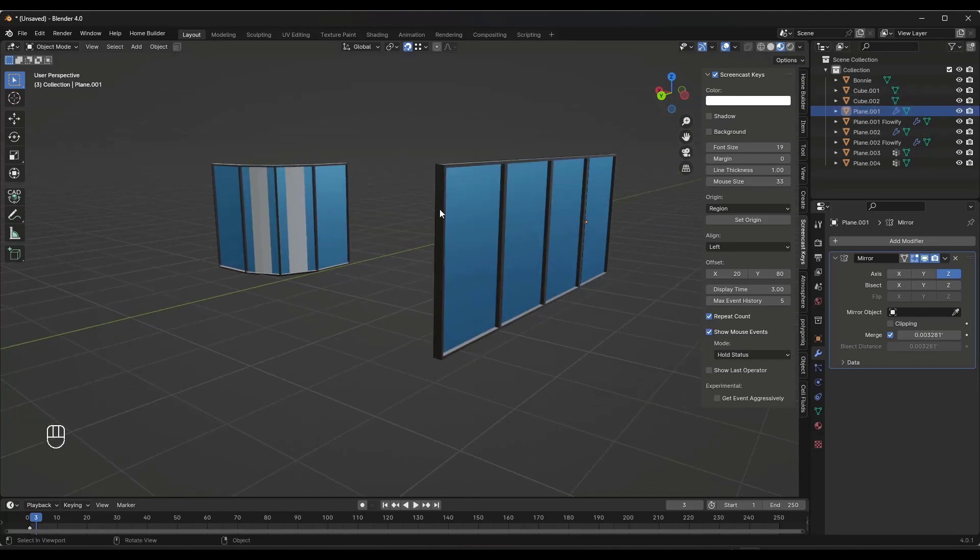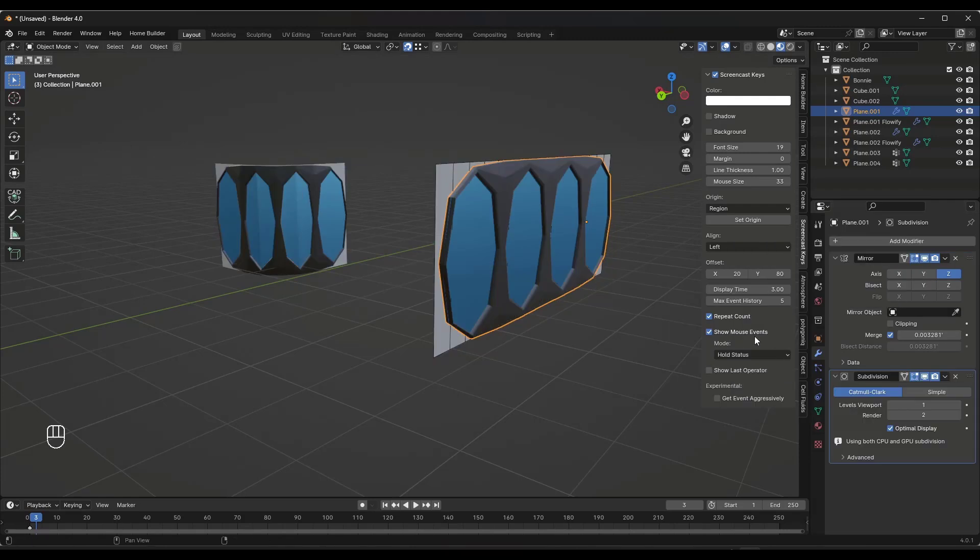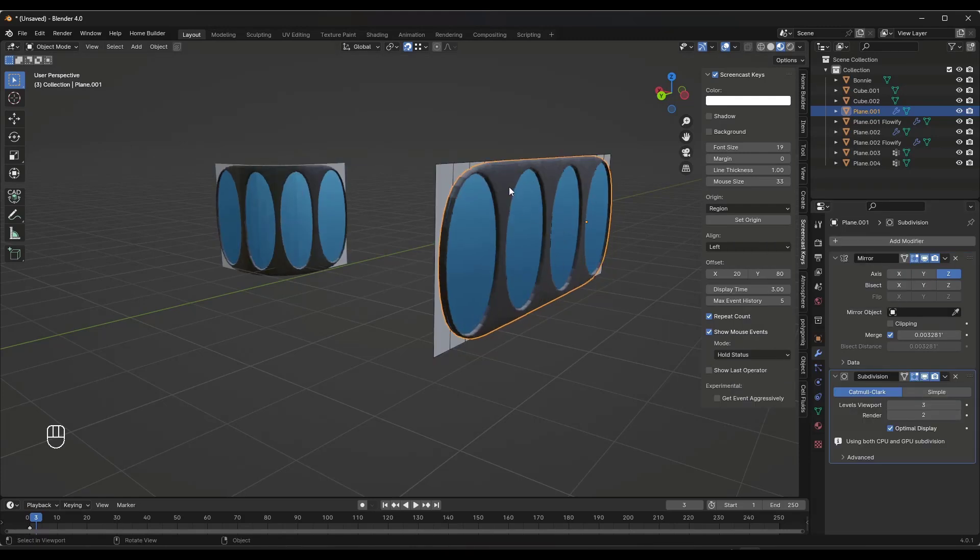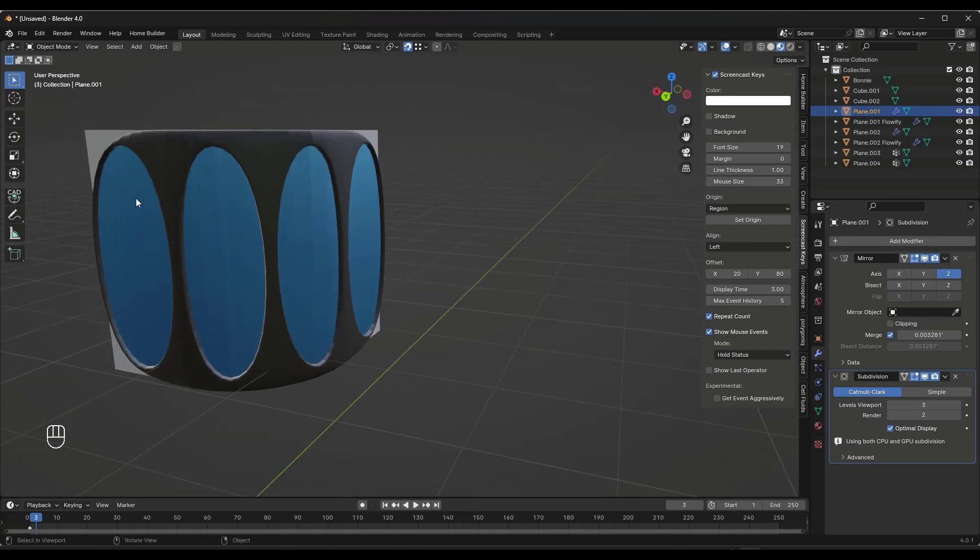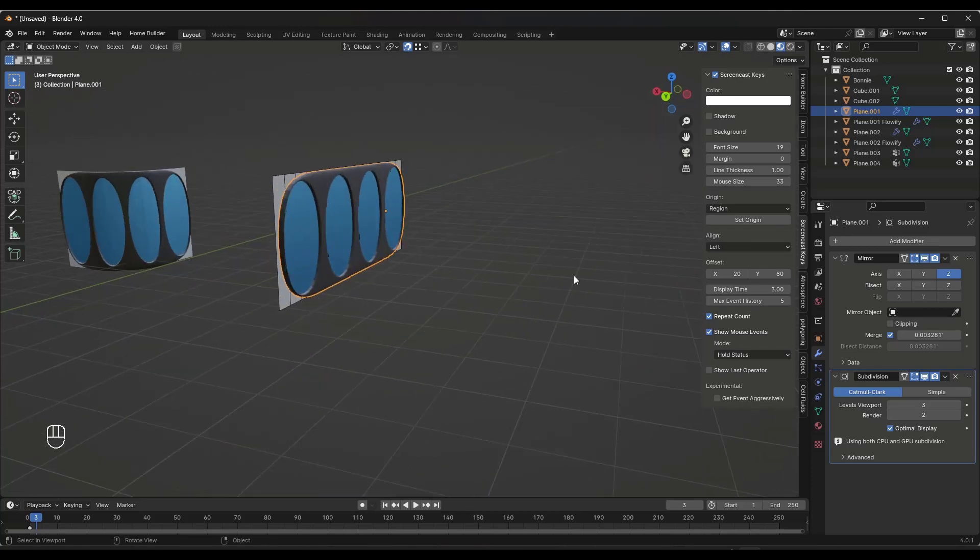Well, in this situation, what I would do is I might take this object and I might add a subdivision surface modifier to it to add some detail. Now, we don't want to do that like this, even though that is kind of an interesting result. It's obviously not what we're going for over here.